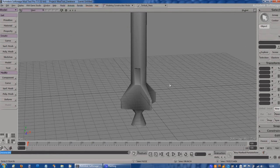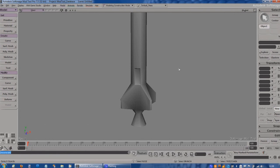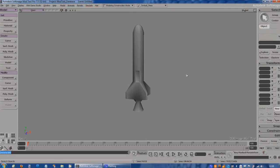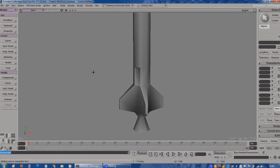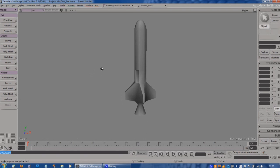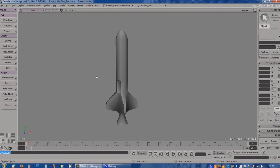So that is the basics of our first model. In the second part, we'll start texturing it.